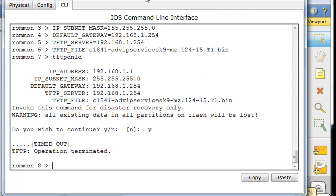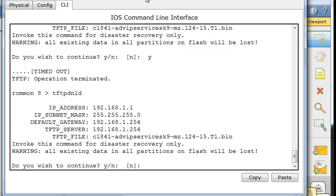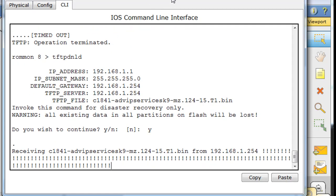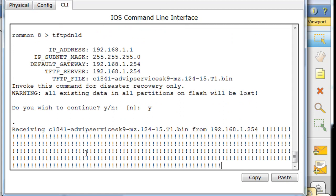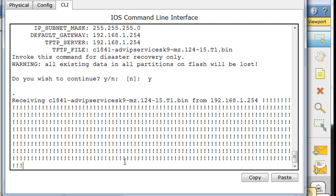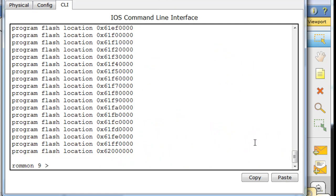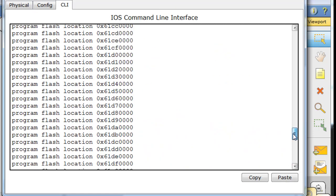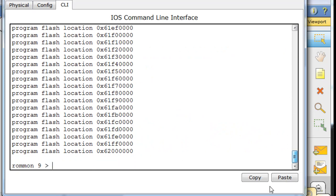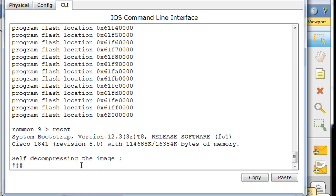And now we'll try again. We'll say TFTPDNLD and hit enter, and we'll say yes, we want to continue, and we'll see if we can make that work. Oh, looks like it's working. Okay. All right, that looks like it worked. We'll type a reset command and see if that worked.